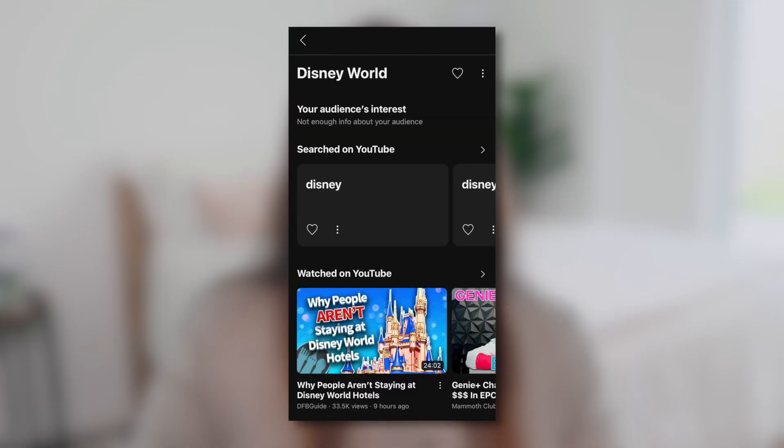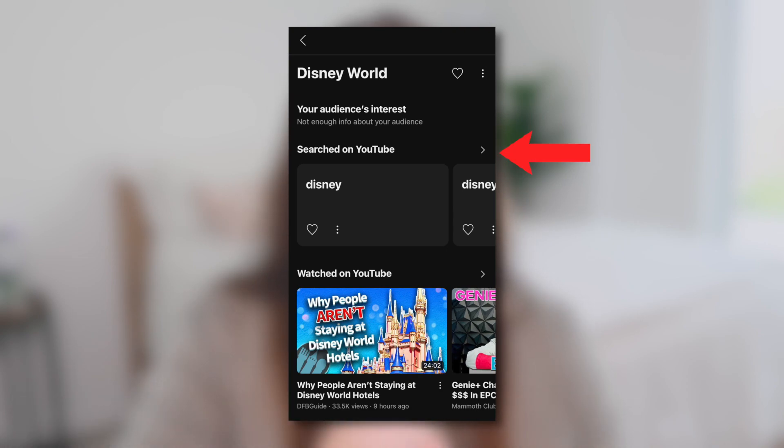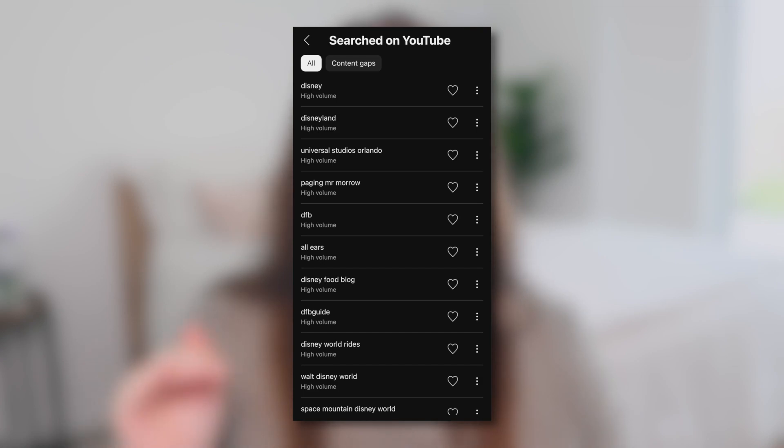After performing a search, at the very top of the page you'll see your audience's interest in that topic. Since I'm not a Disney World creator, YouTube has basically no data connecting my audience to that topic. But a Disney-focused channel would see a bar showing their audience's interest. Underneath that, hitting the arrow next to 'Search on YouTube' gives you a long list of related keywords and searches people are performing — specifically high-volume search terms, meaning a large number of people are searching for them, giving you a strong chance of reaching many people.